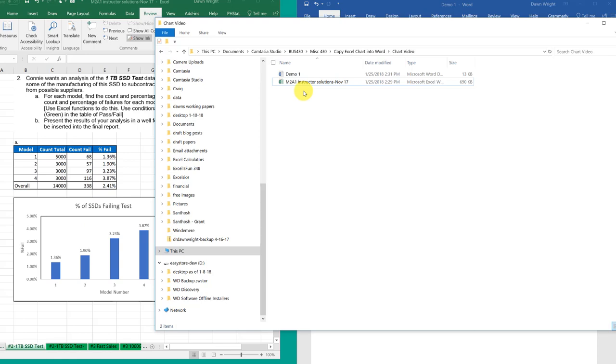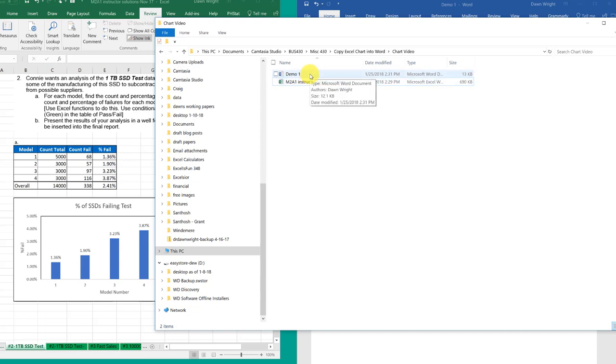For you, what you would do would be to have your Excel file and your Word file in a folder that you would then name properly and then submit that in a compressed form as your assignment. So make sure that you put your two files in the same folder.